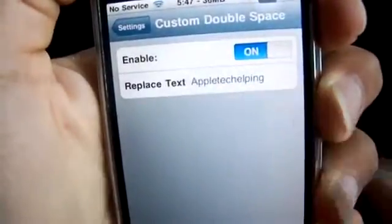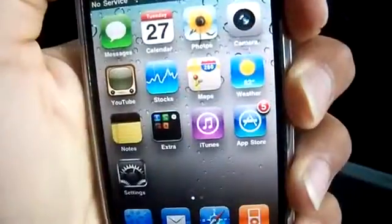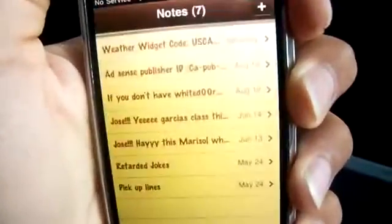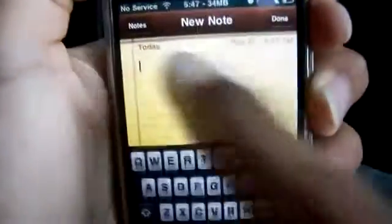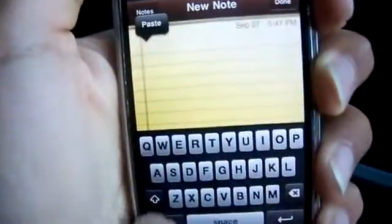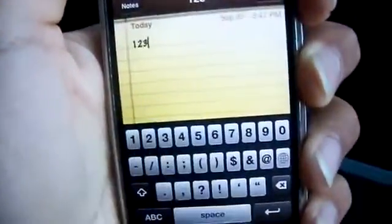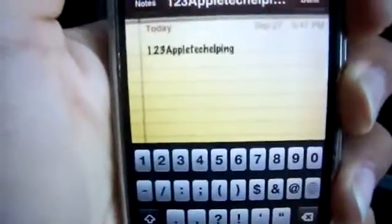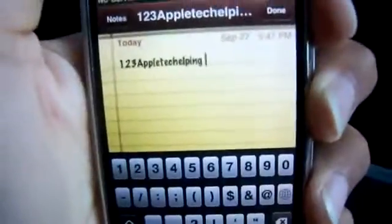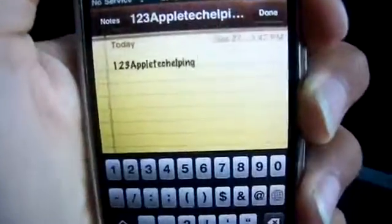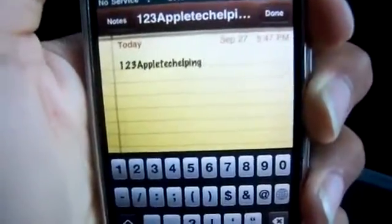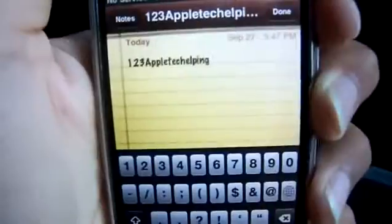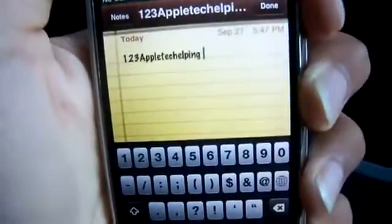Where it says Replace Text, put in your custom text. Whatever you have set there will appear when you double-tap space. For example, in the Notes application, if I type something and double-tap the space button, my custom text pops up. It's a very quick way for messaging, using your mail application, texting a lot, or entering your email. This tweak is for you.